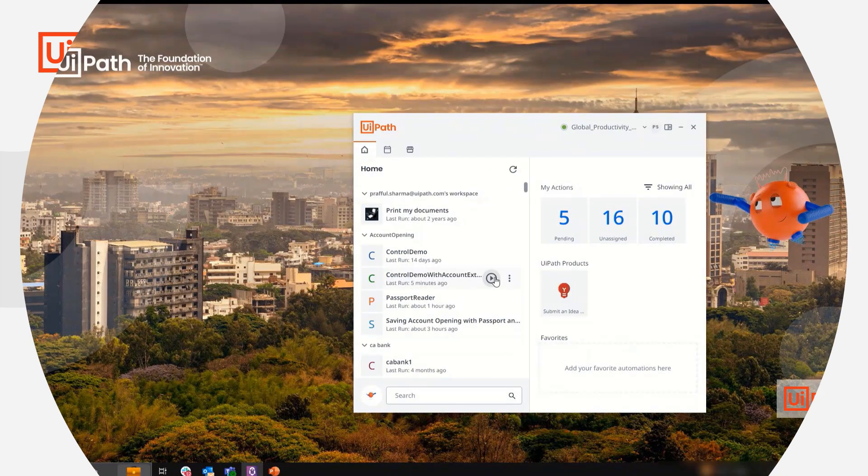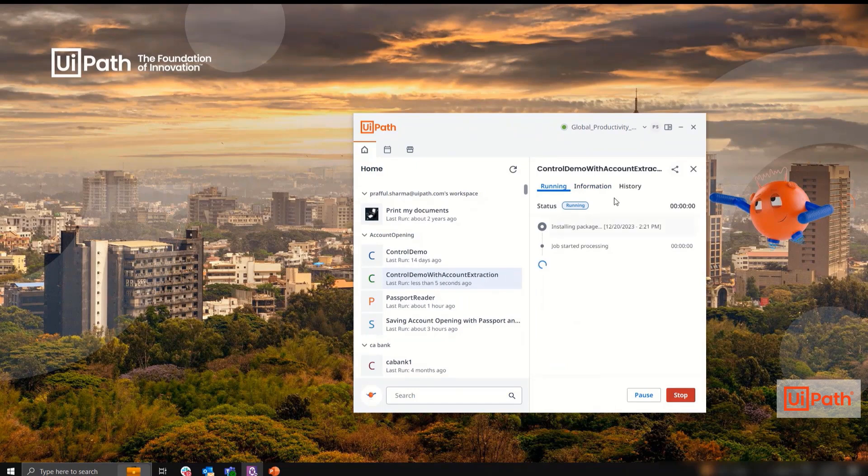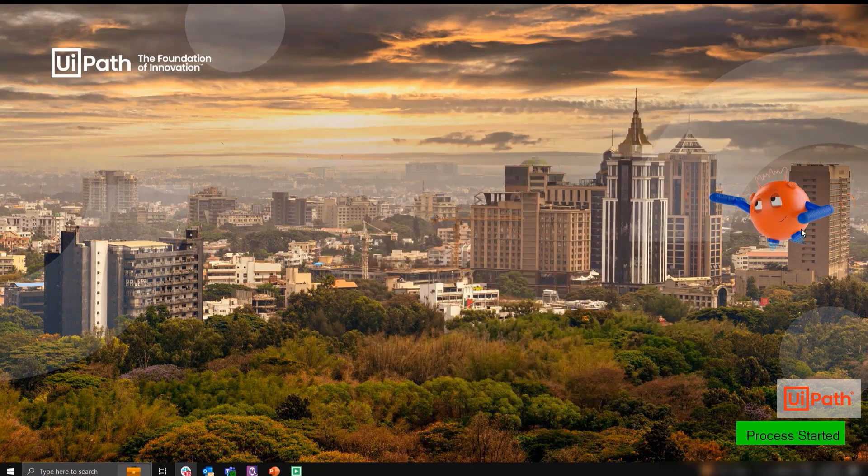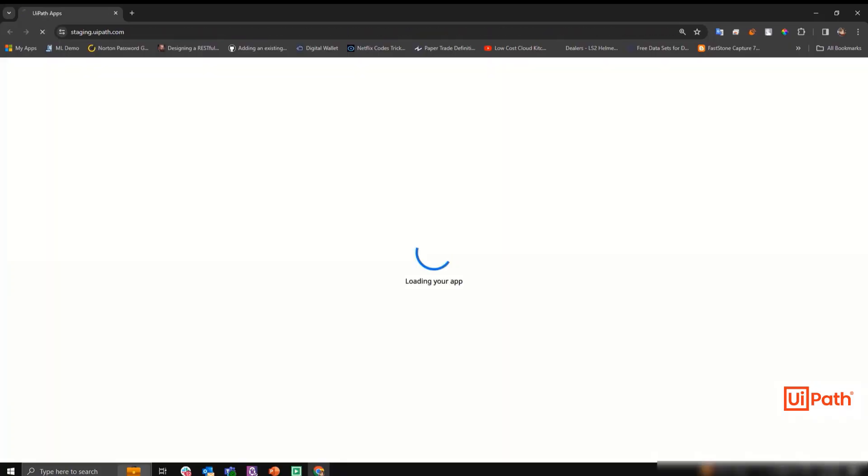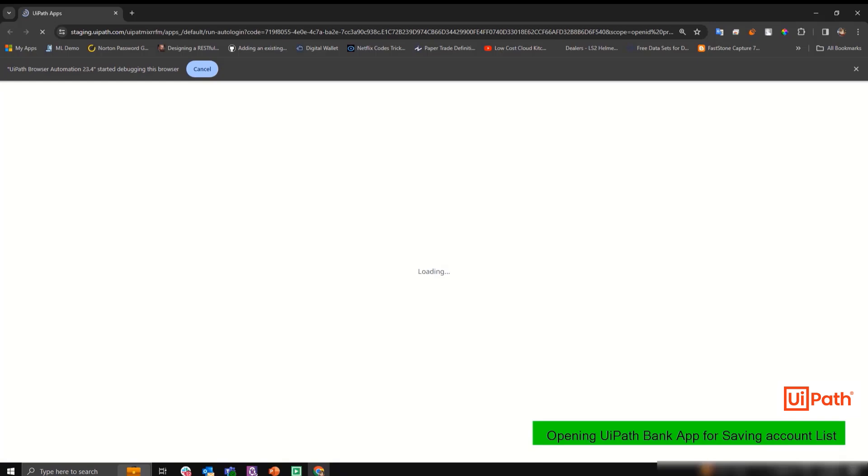Let's start by kicking off the robot from UiPath Assistant. In production this will likely be scheduled to run daily or weekly and will be kicked off automatically based on that schedule.